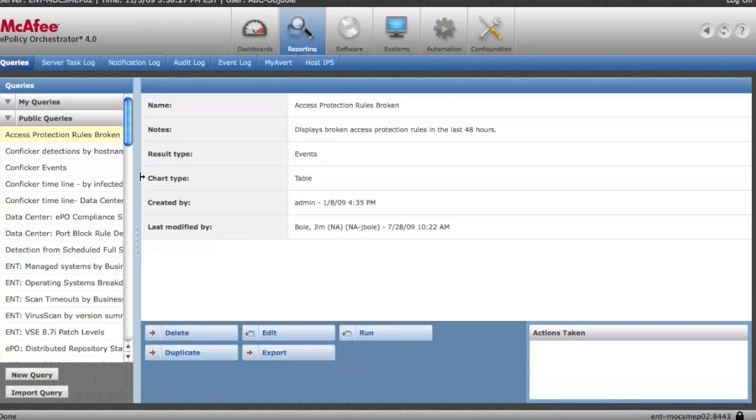So those are the basic areas within the reporting portion of the EPO console. That's all. Thank you.